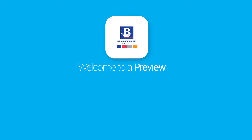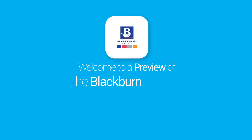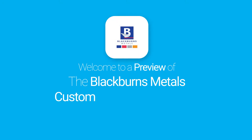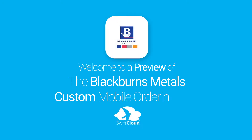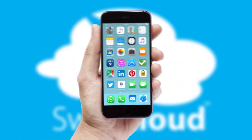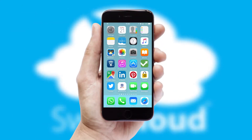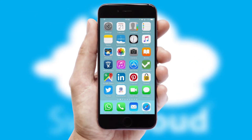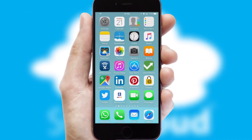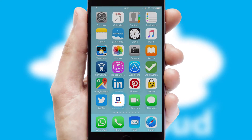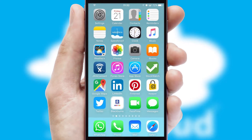Welcome to a preview of the custom mobile ordering app prepared especially for you. This is a branded app for your customers. It comes fully integrated with web ordering and includes a tablet app for your sales team.